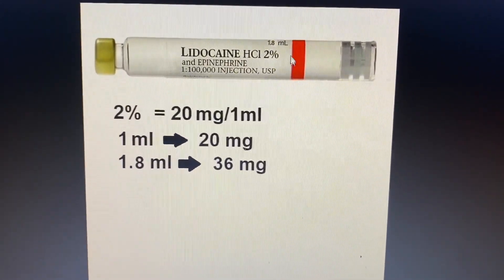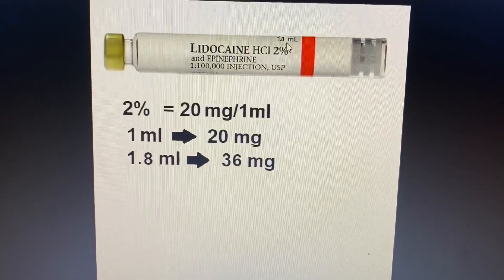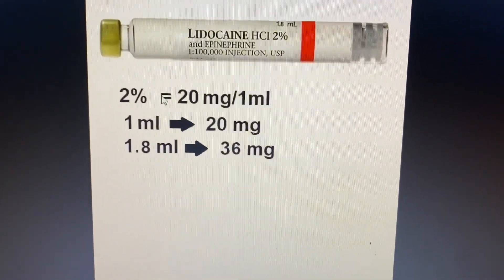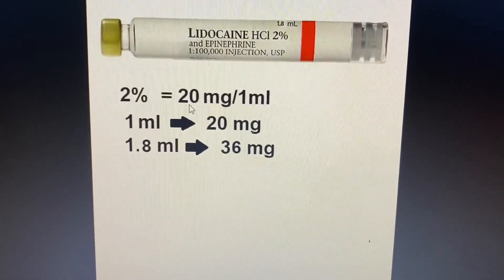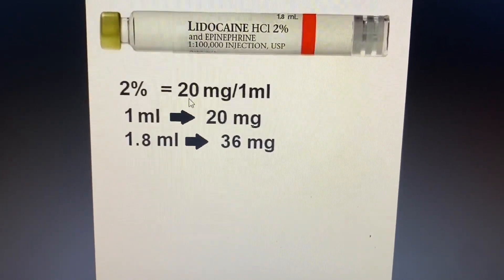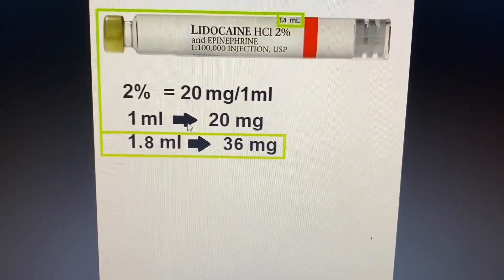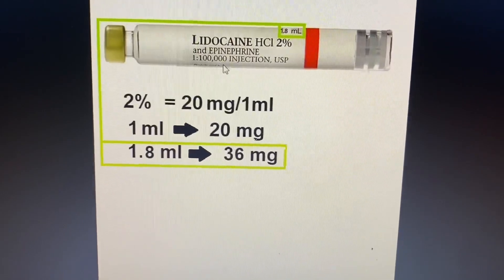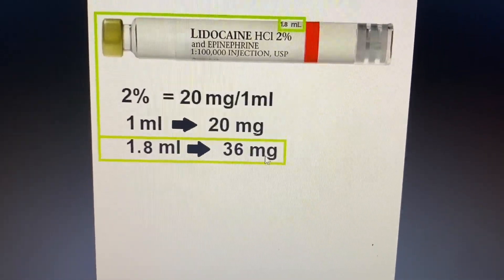Another example: lidocaine 2% with a 1.8 mL carpule. 2% also means 20 mg per mL, so a 1.8 mL carpule contains 36 mg.